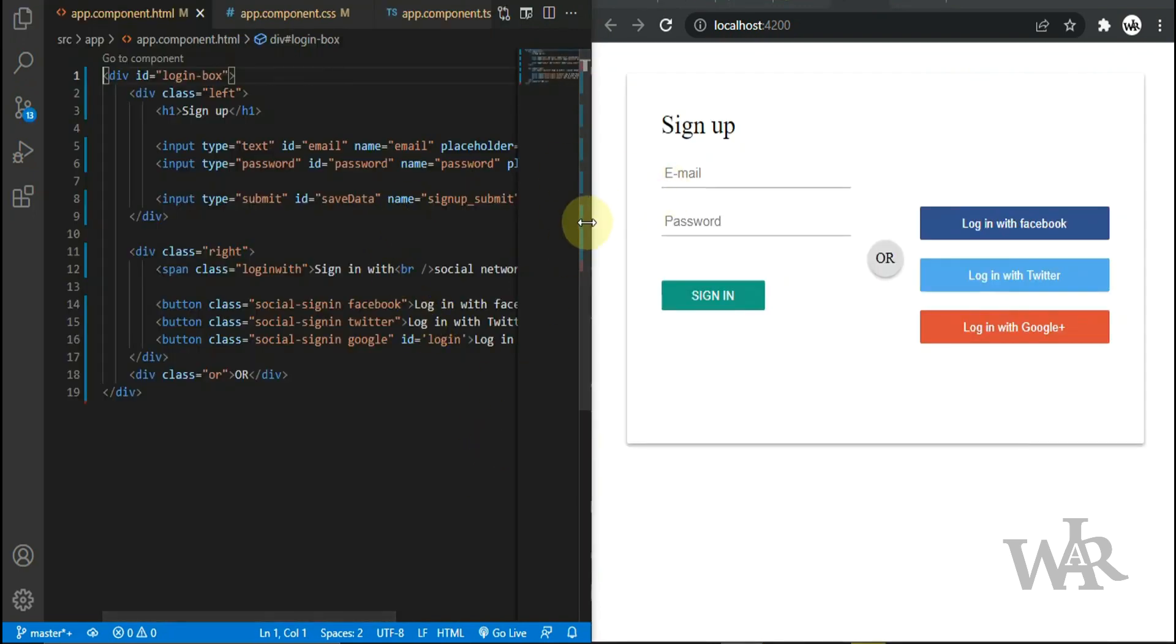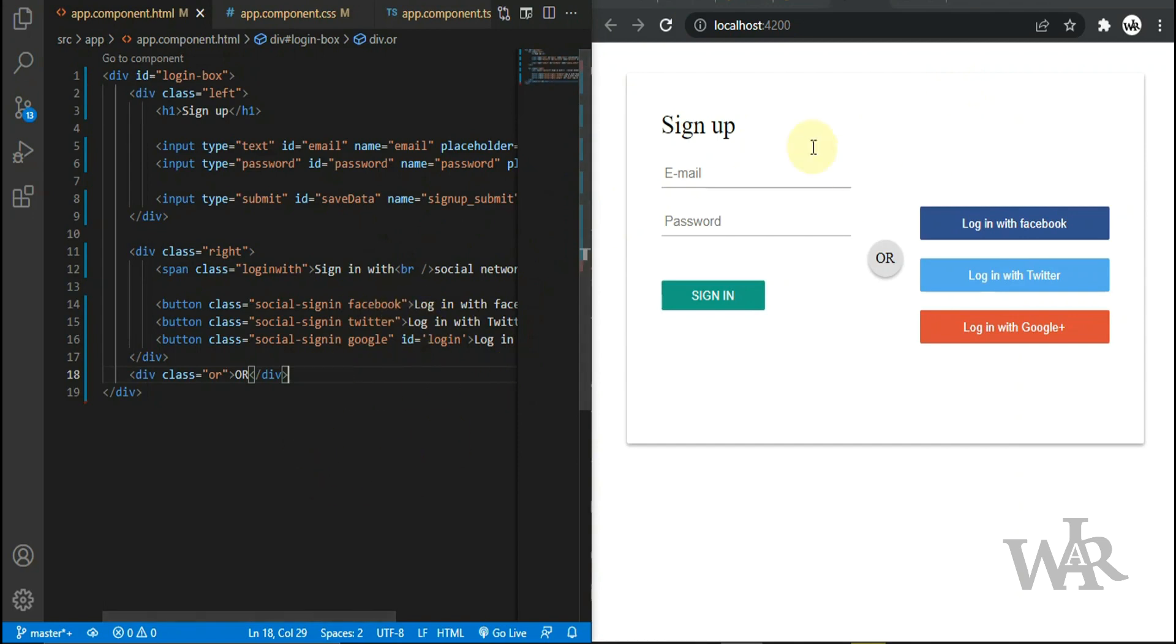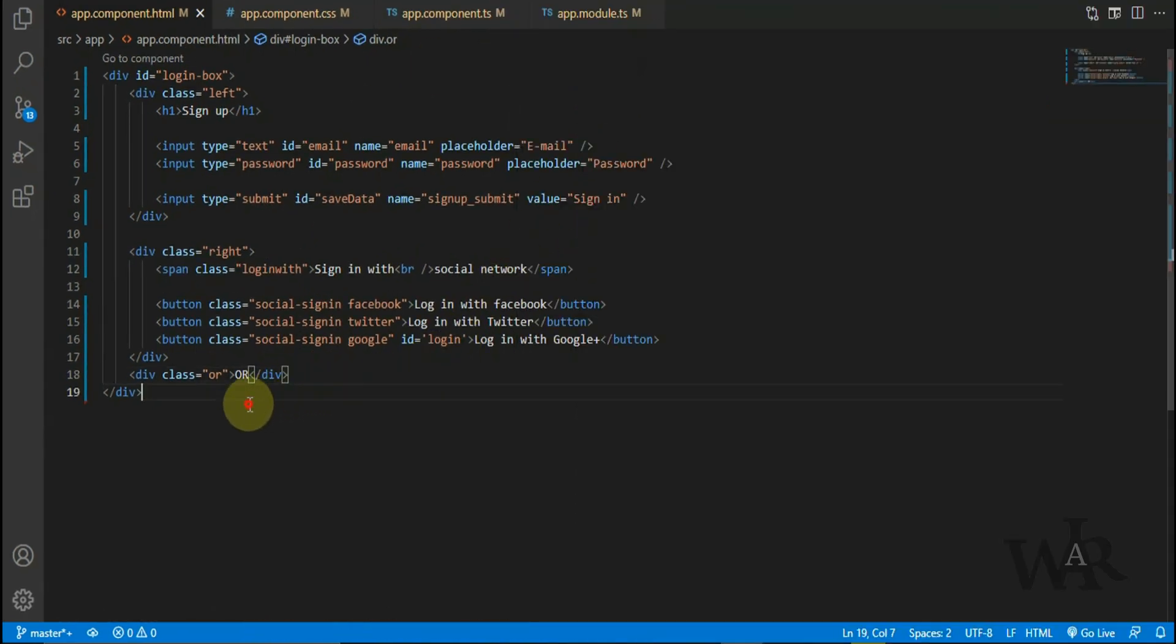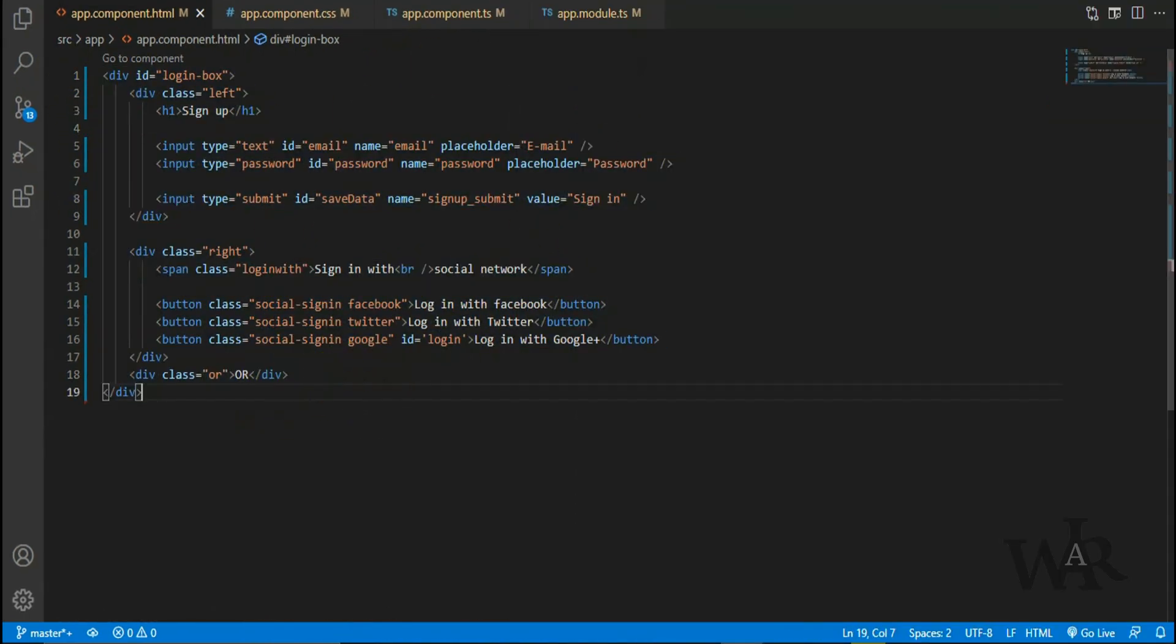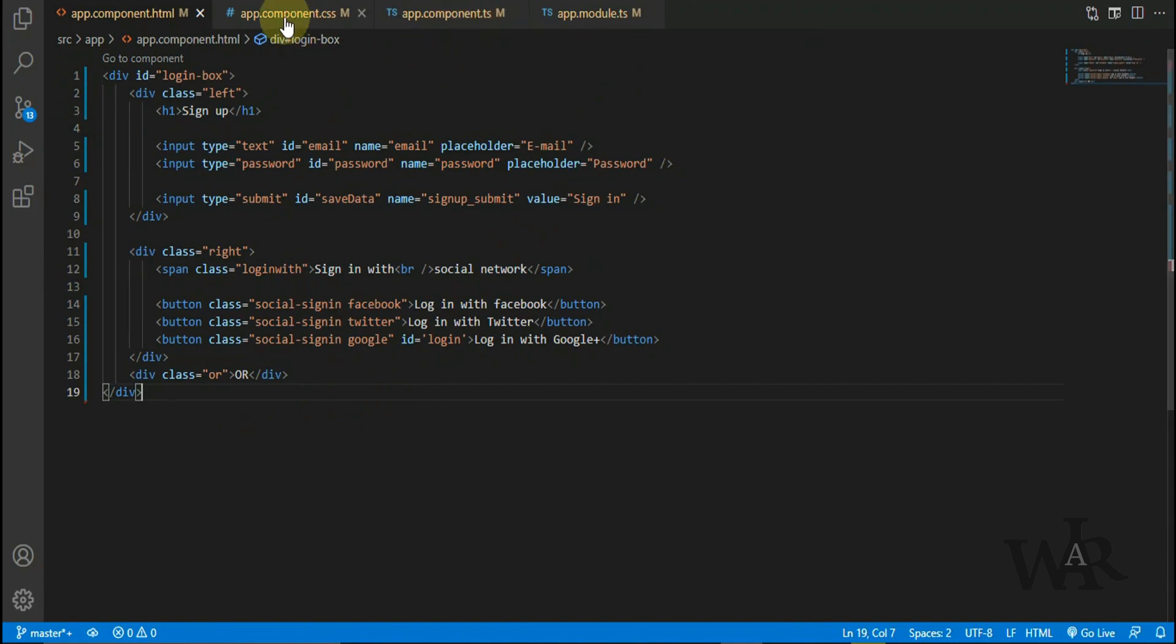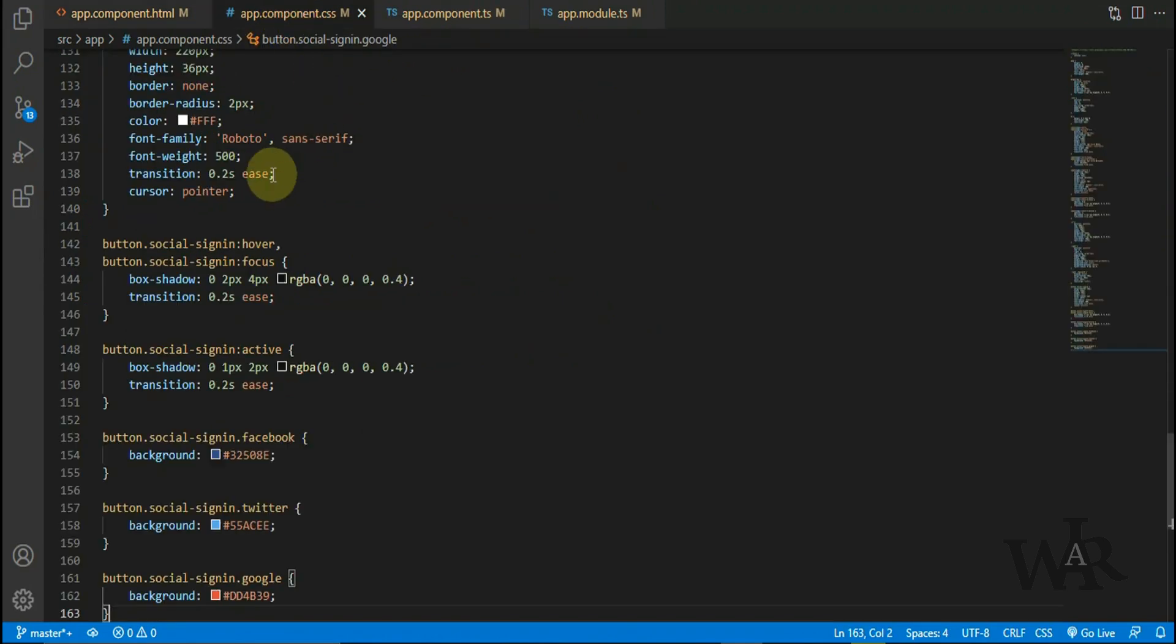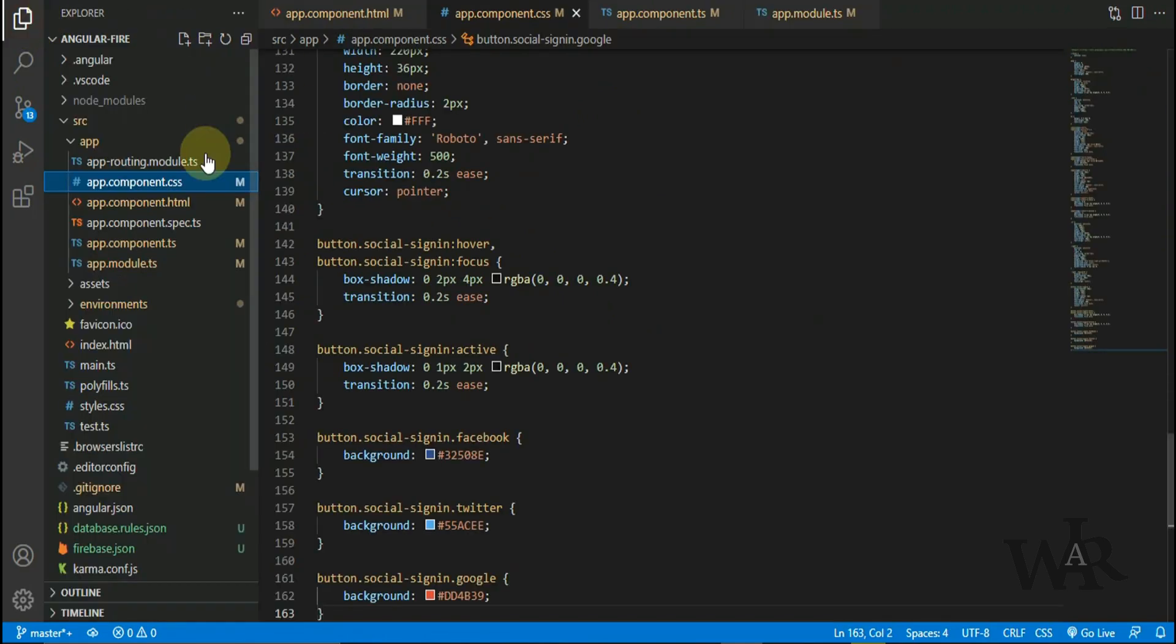Here I have created a simple login form. If you need the same login form, you can find the source code link in the description below. So this is the CSS form.